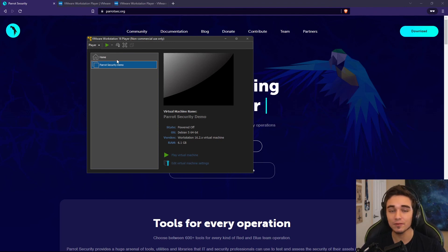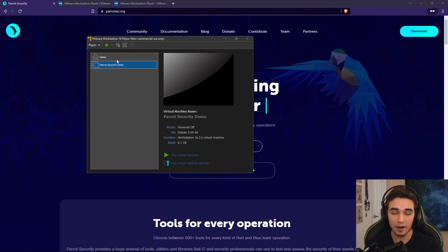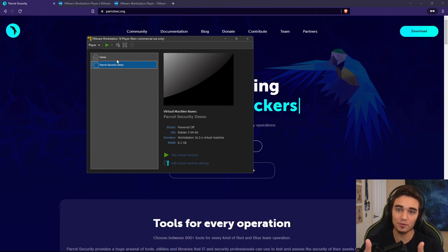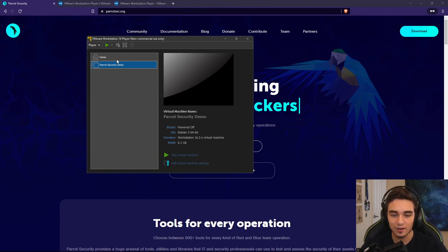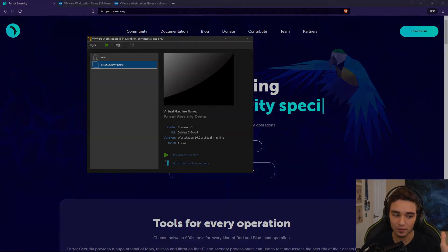So that's it for this video. I just wanted to show you guys how to install Parrot security or a Linux VM to your machine. I hope you enjoyed it. Stay tuned for the next video, and I'll see you all later. Goodbye, world.